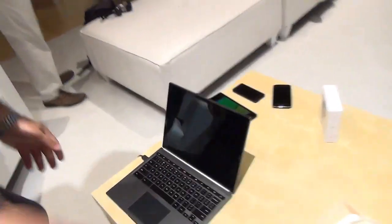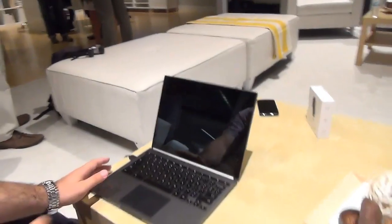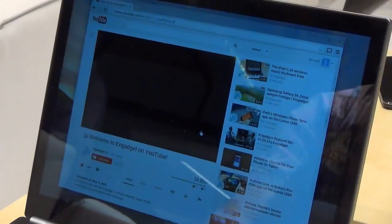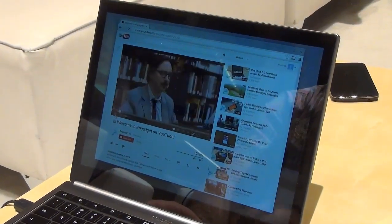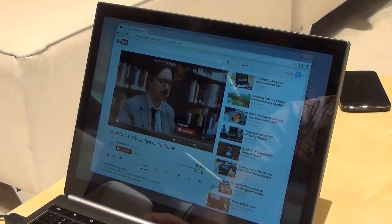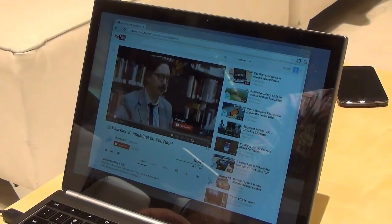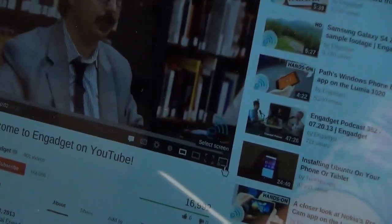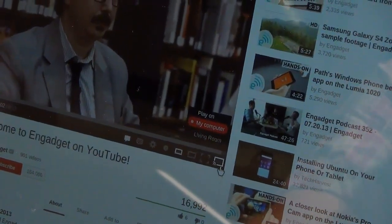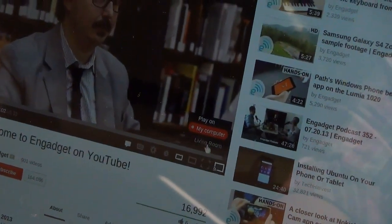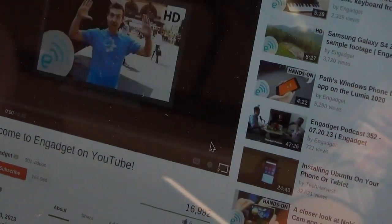We can do the same thing from any laptop that runs the Chrome browser. Here I have a ChromeOS Pixel laptop and I'm going to search for a video — I have a video here from Engadget. You'll notice there is a cast icon in the player. I can click on that and it gives me the option to play on this computer or on the living room. If I select the living room, it will start playback of the video on the large screen.